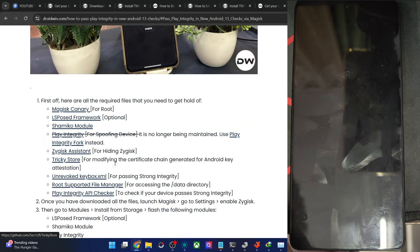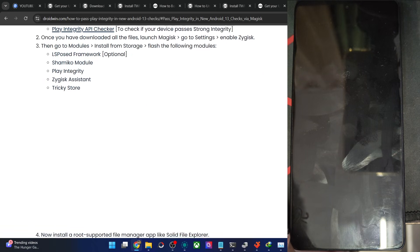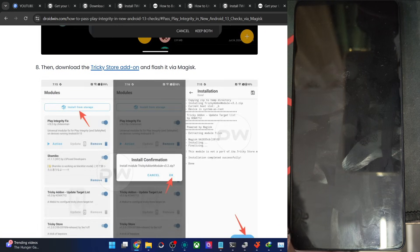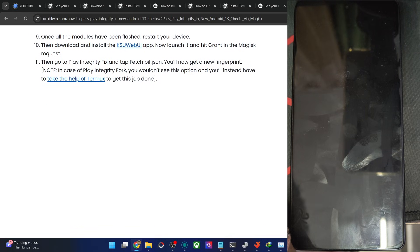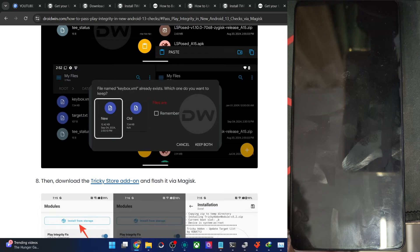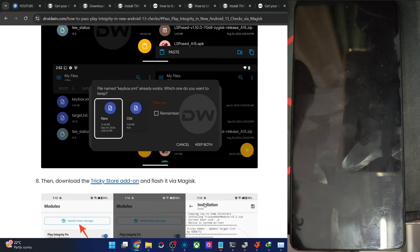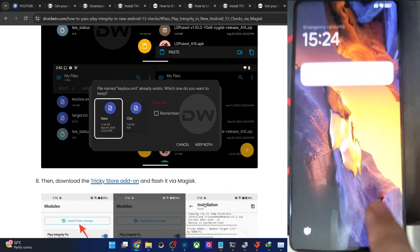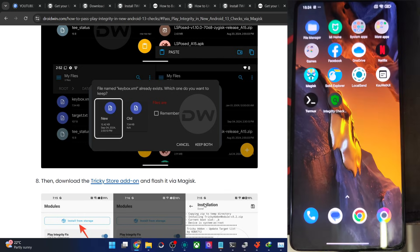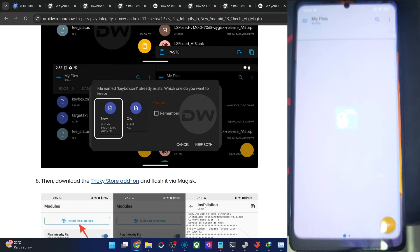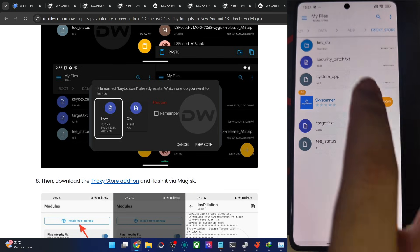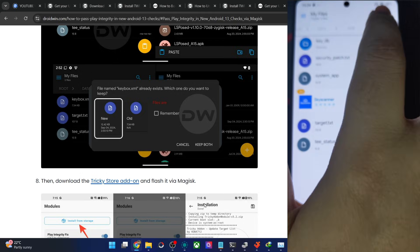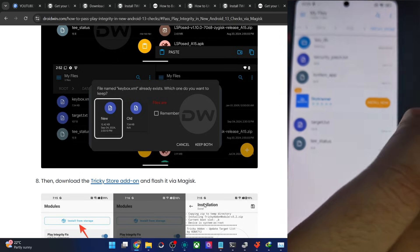Then TrickyStore. Apart from that, we also need the KSU Web UI app, the TrickyStore add-on module. All the links are given here. Flash it and then get the job done. The only thing is for the keybox file, if you have the keybox file via the article's comment section manually, in that case, you have to then have the file in the data ADB TrickyStore.